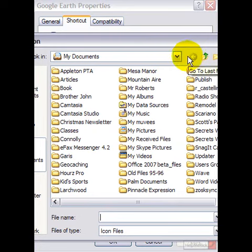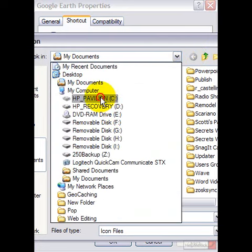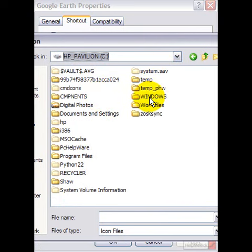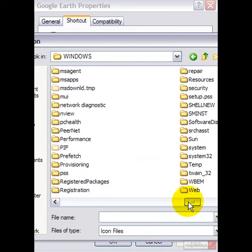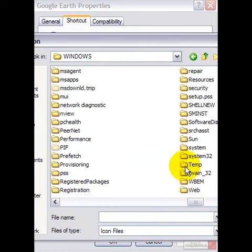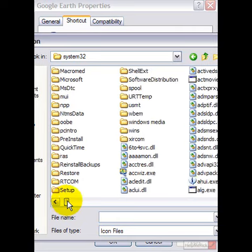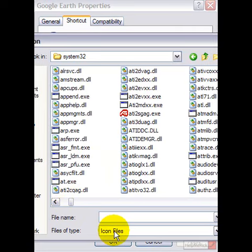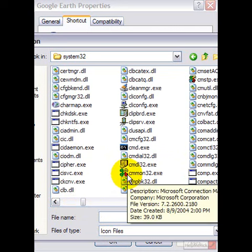One area that has a lot of icons is Windows System32. Navigate to C, double-click Windows, scroll across and go to System32, then double-click on it. As you can see, it's filtering by icon files, so any file that comes up is something you can use as a new icon.